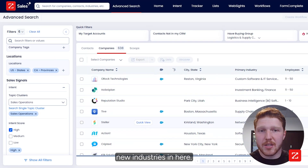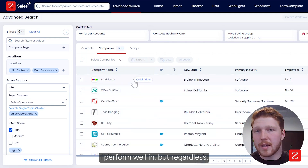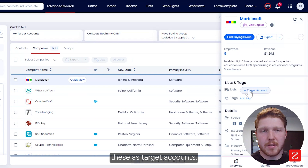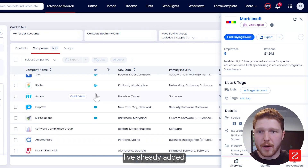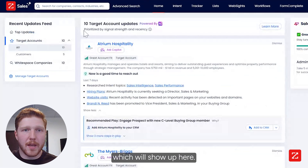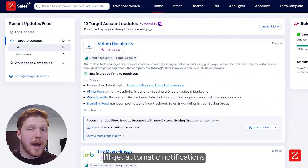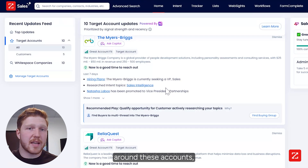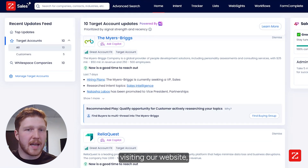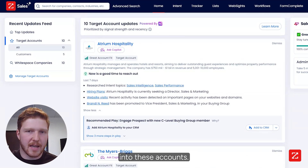I may find some exciting new industries in here, or some industries I already perform well in, but regardless I can come through and start marking these as target accounts, and once I've done that it'll show up in my main dashboard. Once I add these accounts as target accounts I'll get automatic notifications around these accounts interacting with the material I'm sending over, visiting our website, and increasing their consumption online around what we do as I'm prospecting into these accounts.